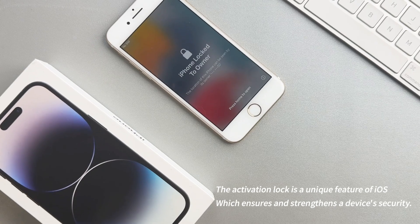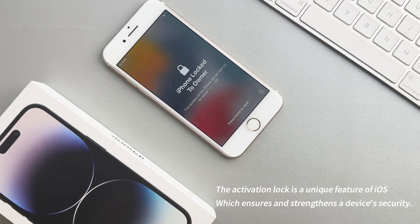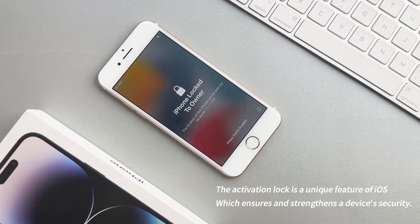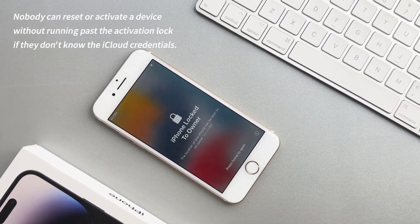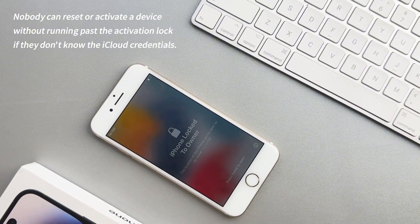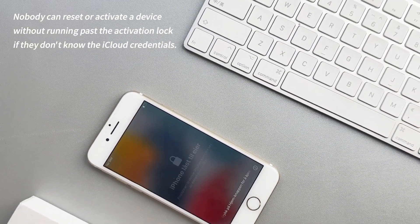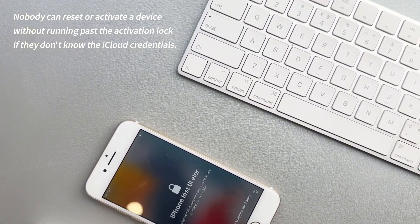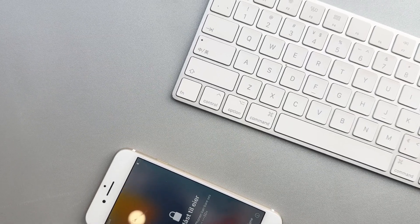The Activation Lock is a unique feature of iOS which ensures and strengthens a device's security. Nobody can reset or activate a device without running past the Activation Lock if they don't know the iCloud credentials. But there are also exceptions.